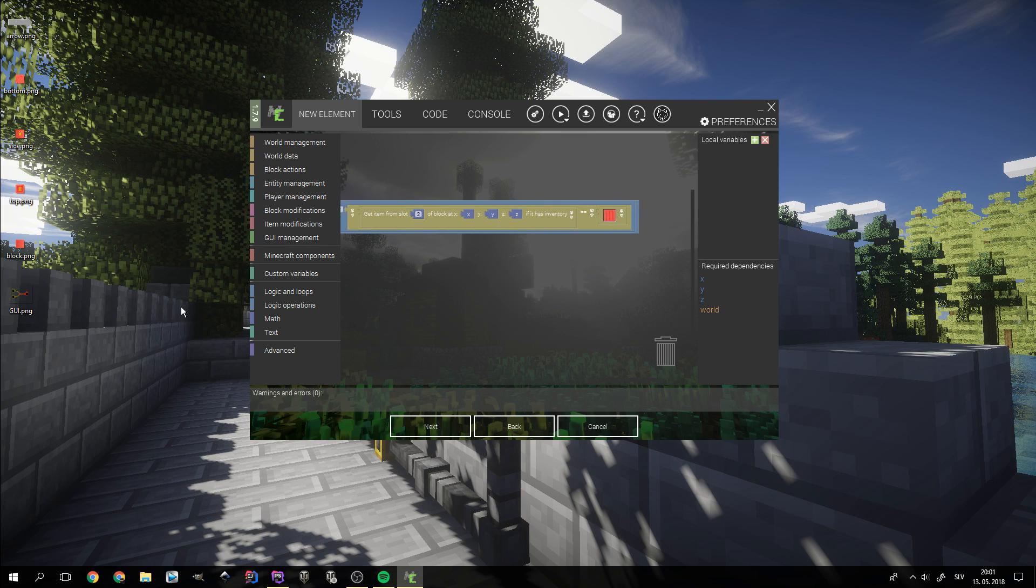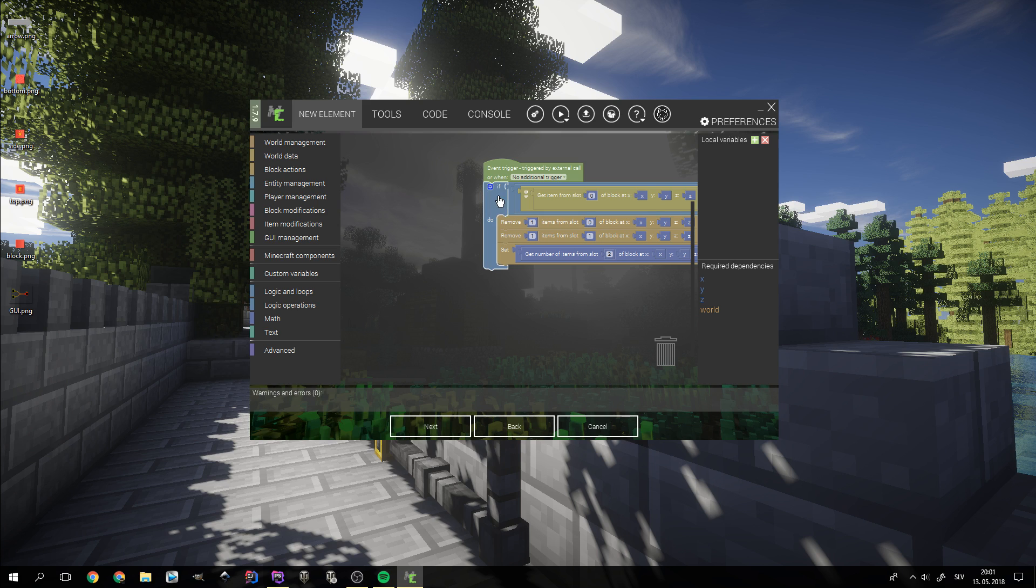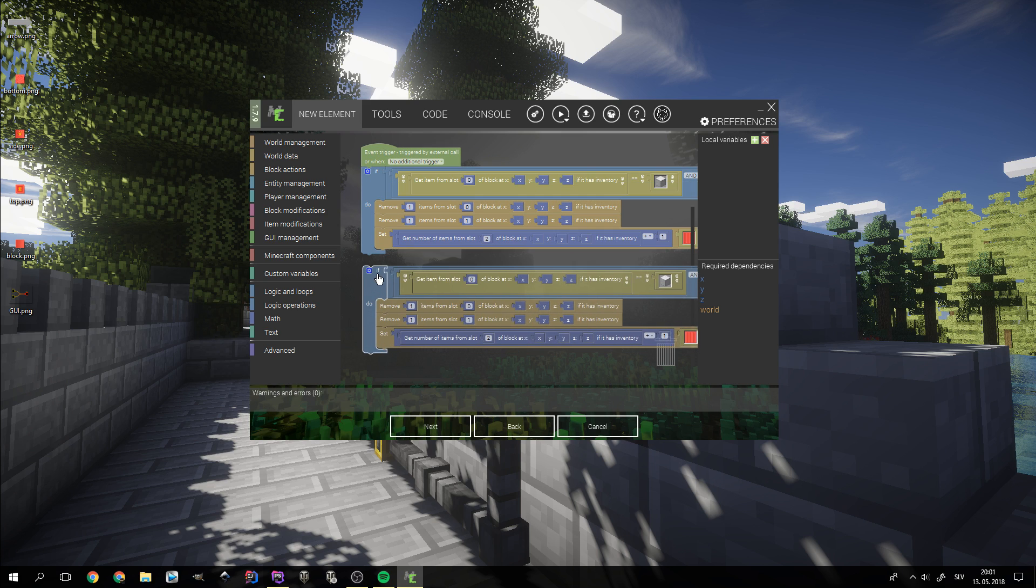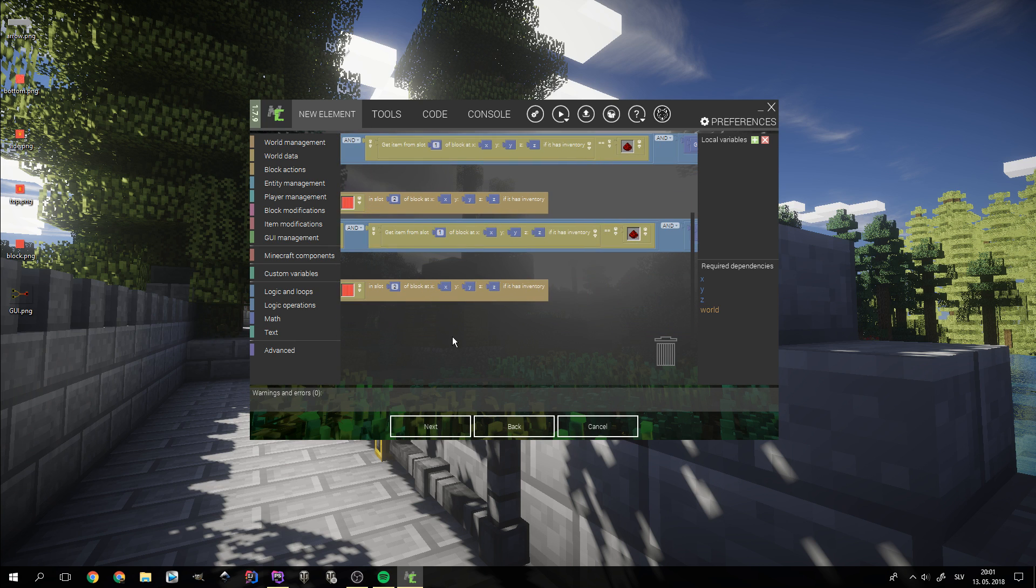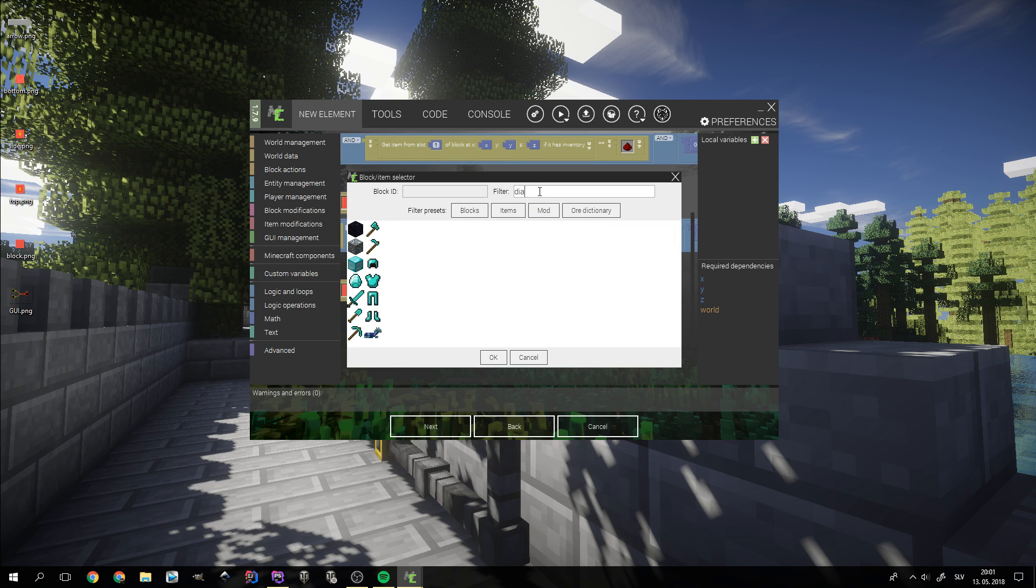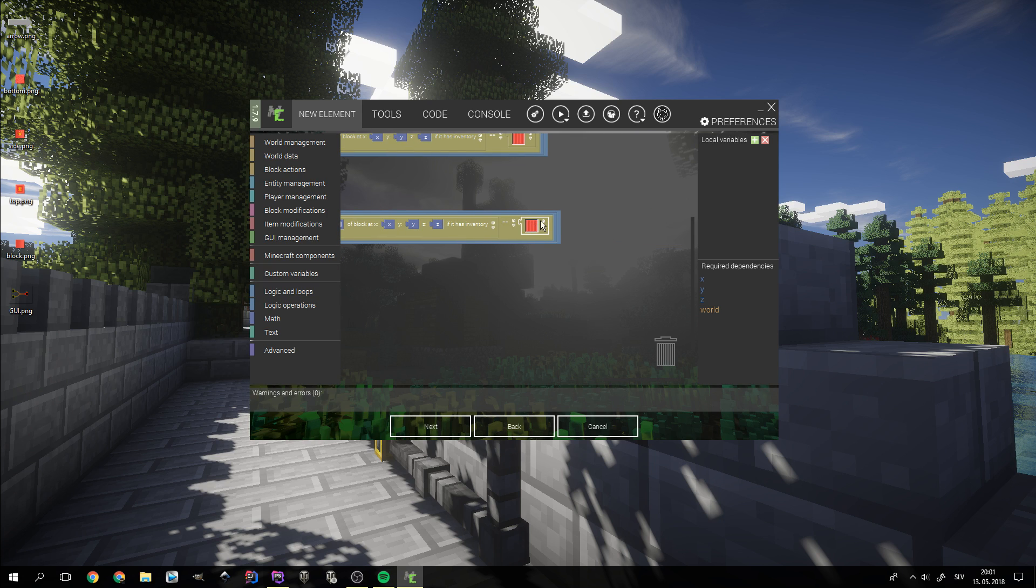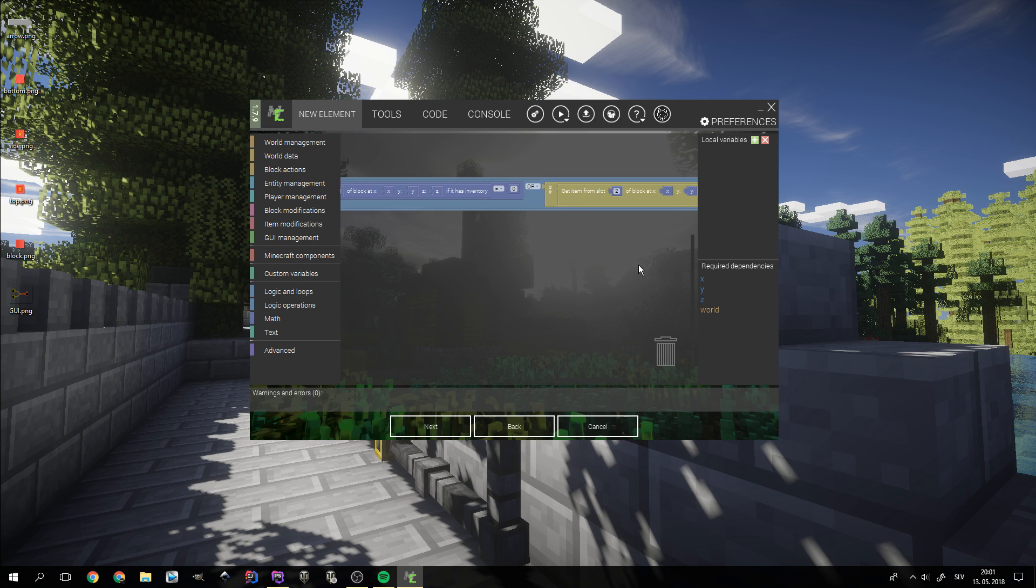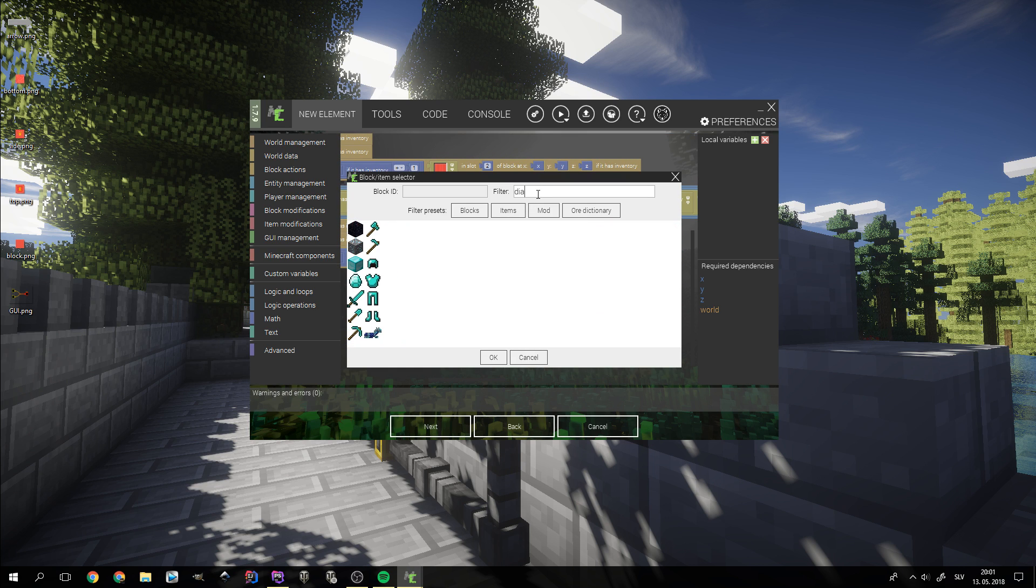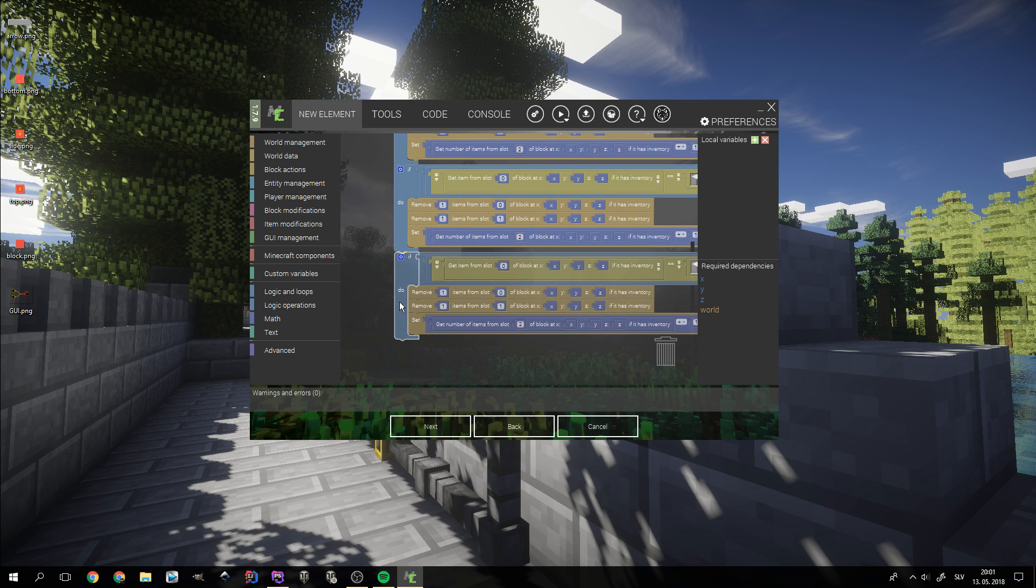If you want, you can now add more recipes simply by selecting the IF statement and copying it by pressing ctrl plus C and pasting it using ctrl plus V. You simply need to change the ingredients in the first two item block comparators, the output item or block in the third item block comparator, and in the block where we set the number of items in the output slot. We decided to add recipes for diamond and gold blocks just for demonstration purposes.